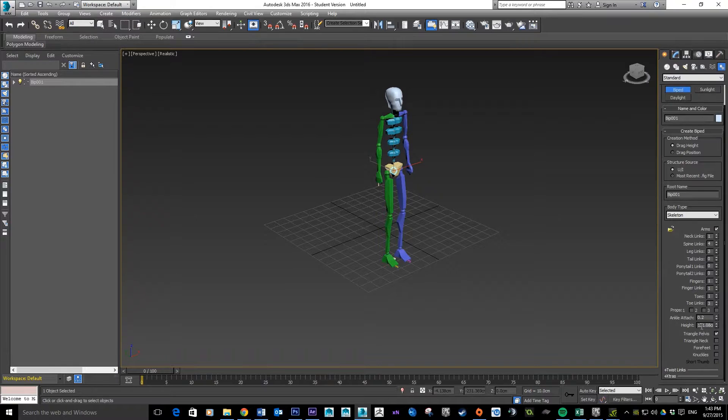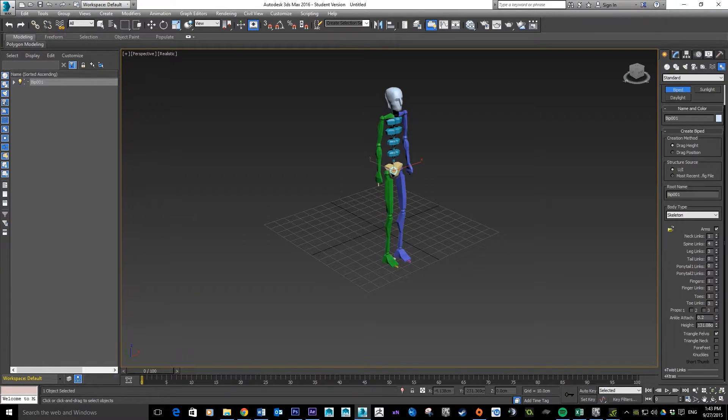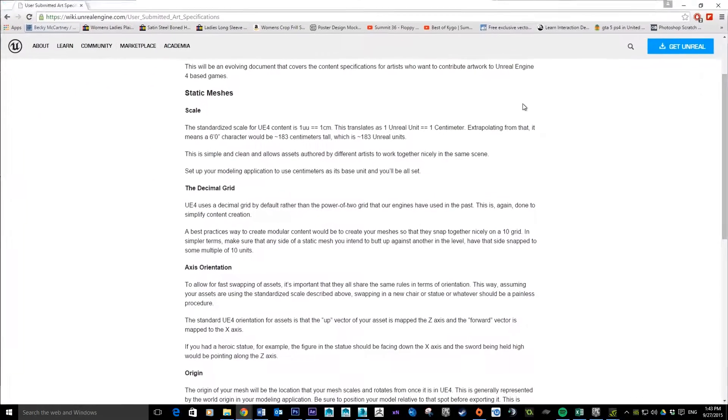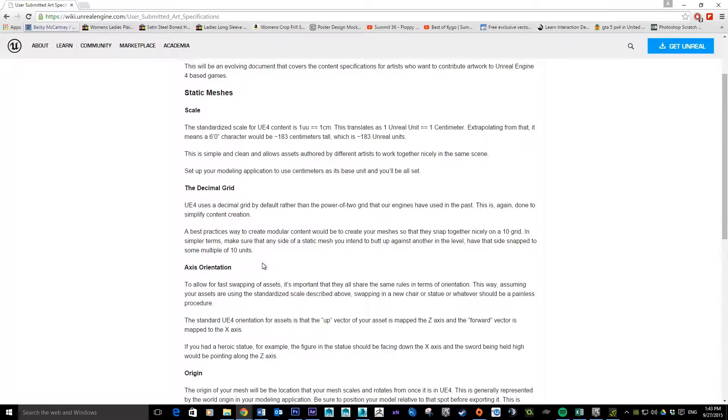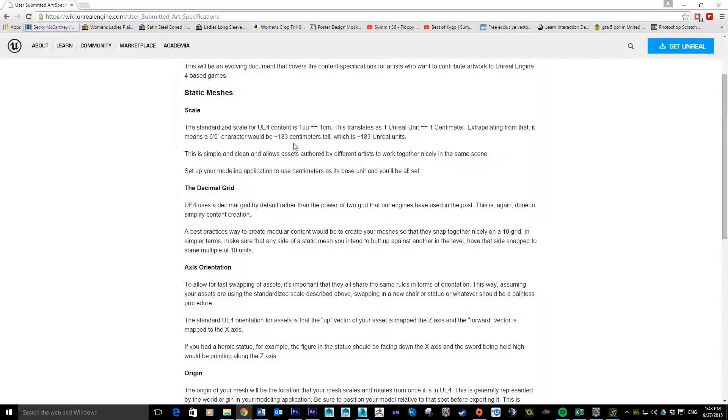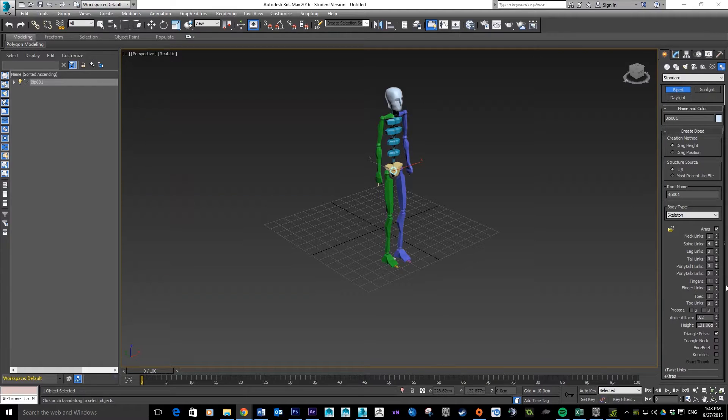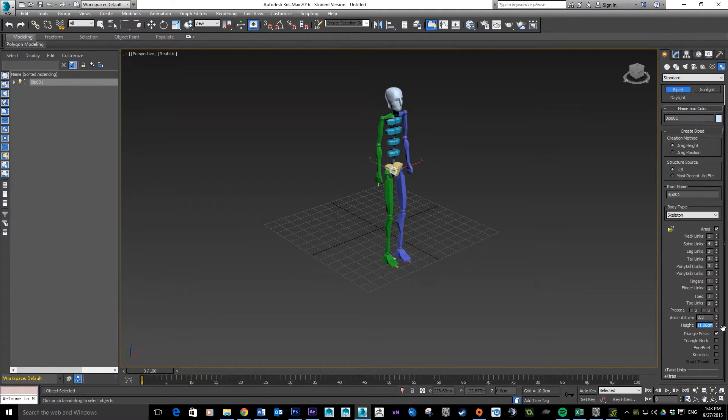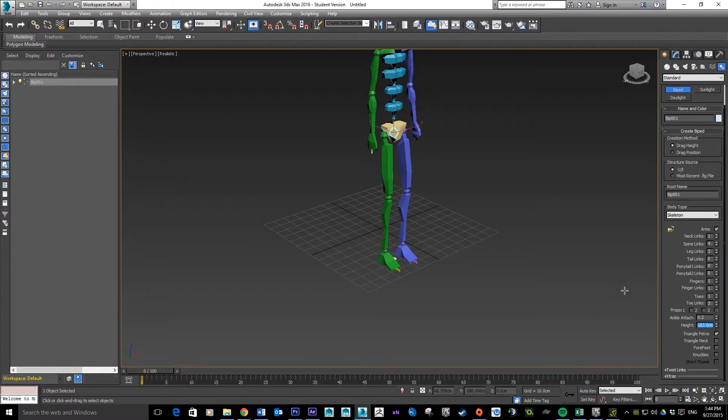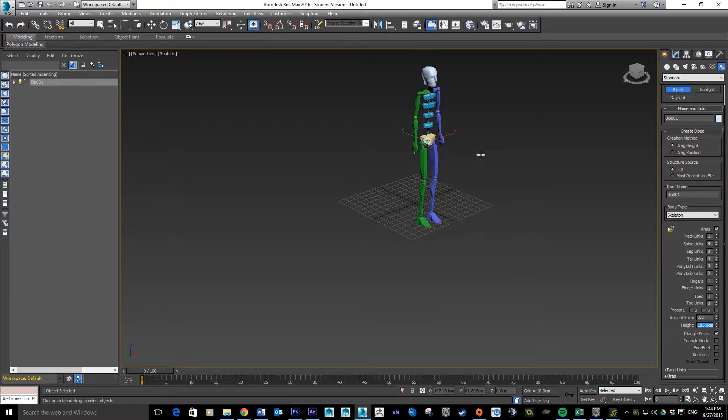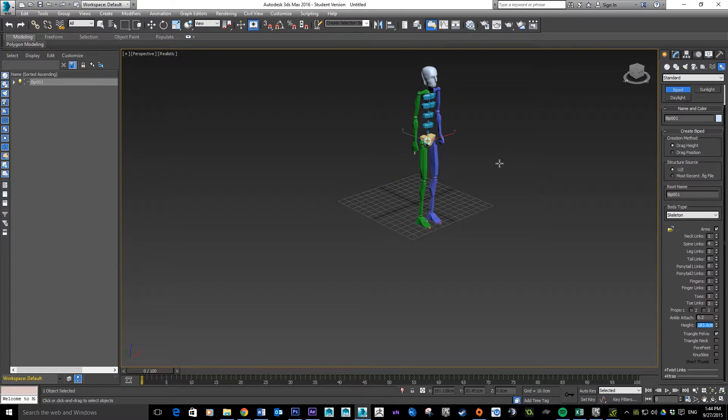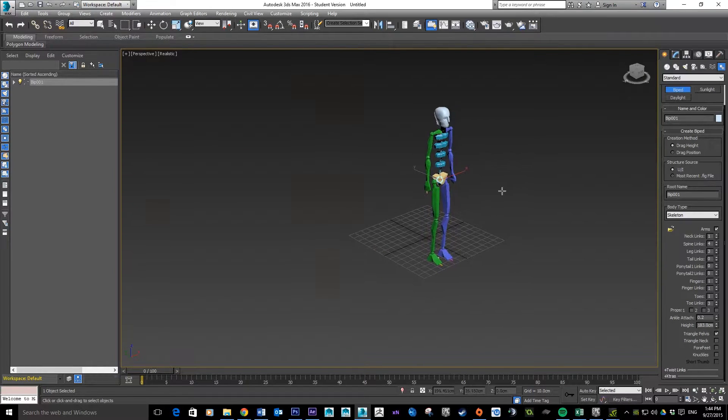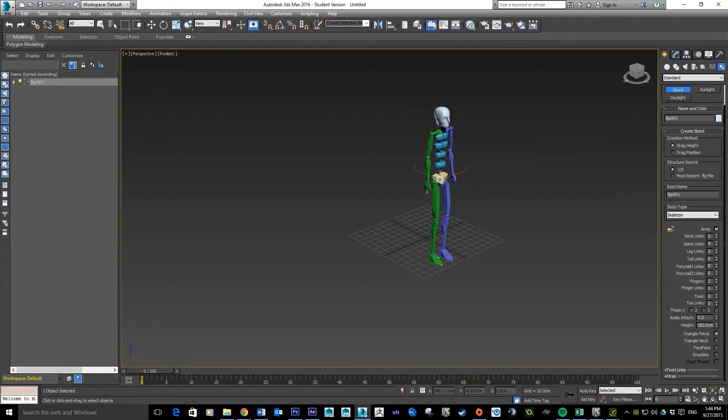I'm just going to click and drag. If you scroll down here you can see there's a height setting. What I'm doing for mine is I'm basing it on something I found in the Unreal wiki which says a six foot character would be 183 centimeters tall. We're going to set it to 183. I've already set my units to centimeters in a previous video.